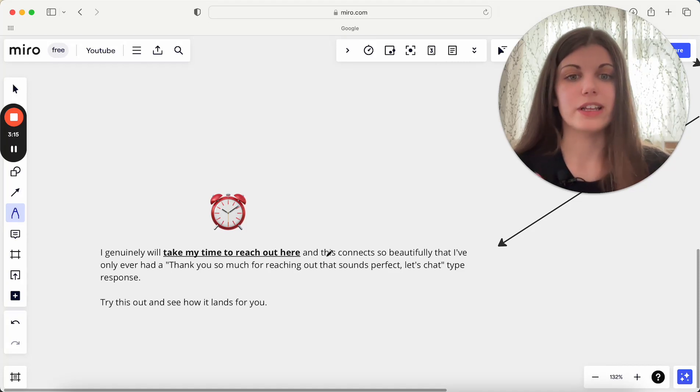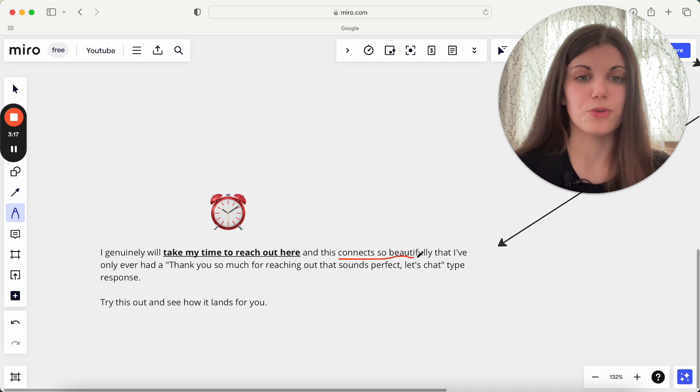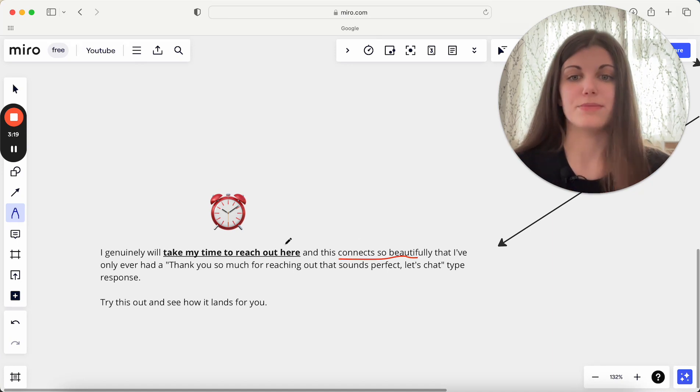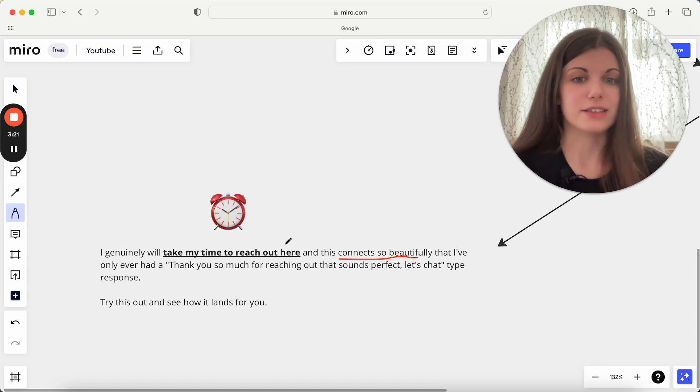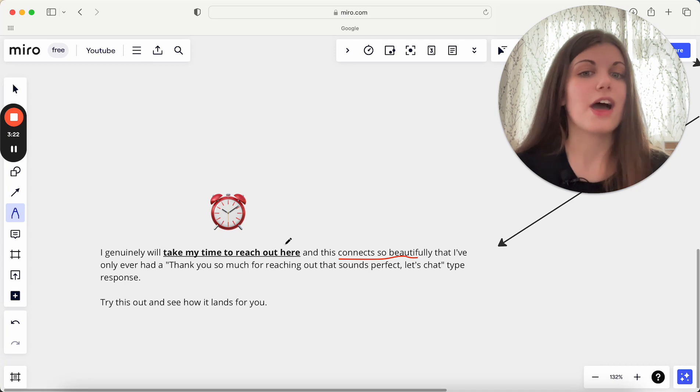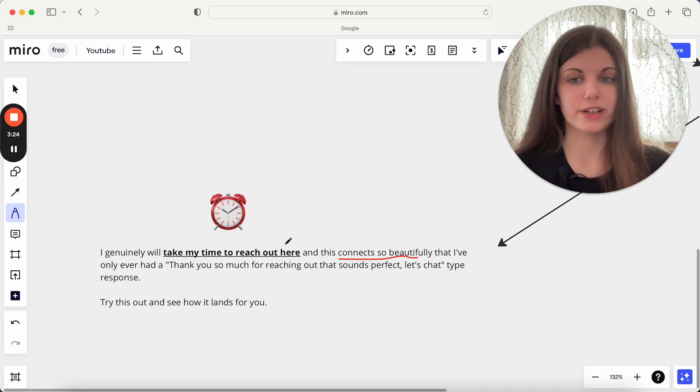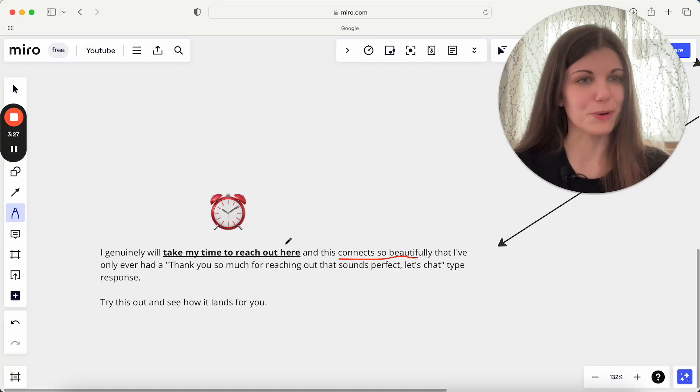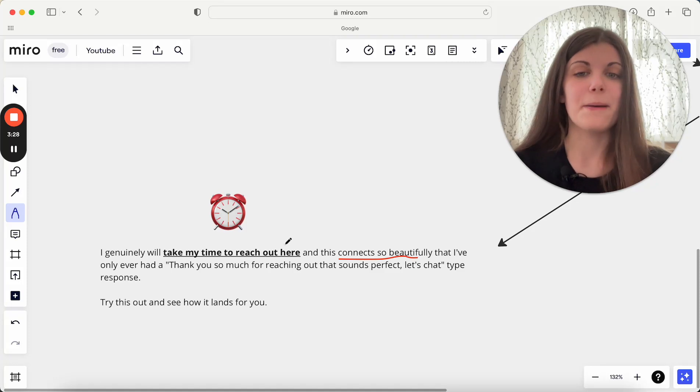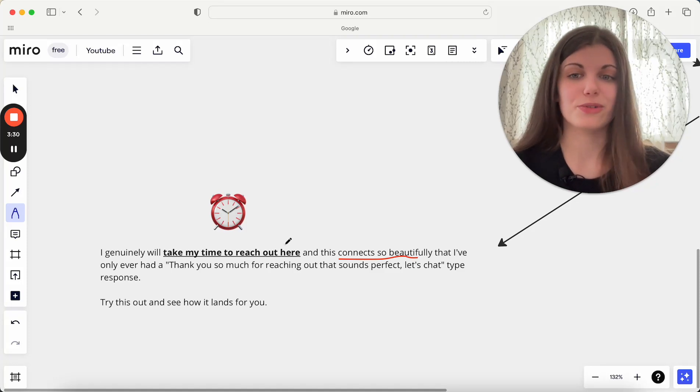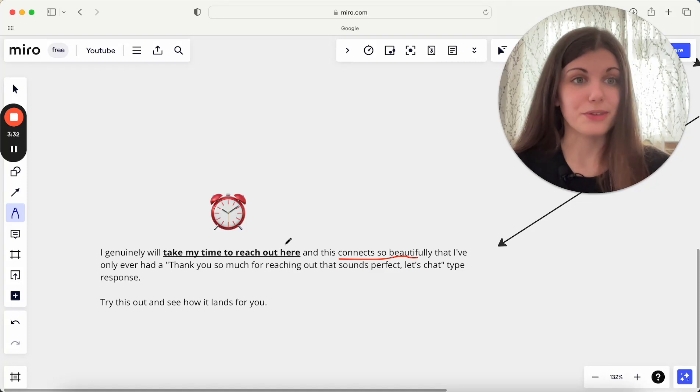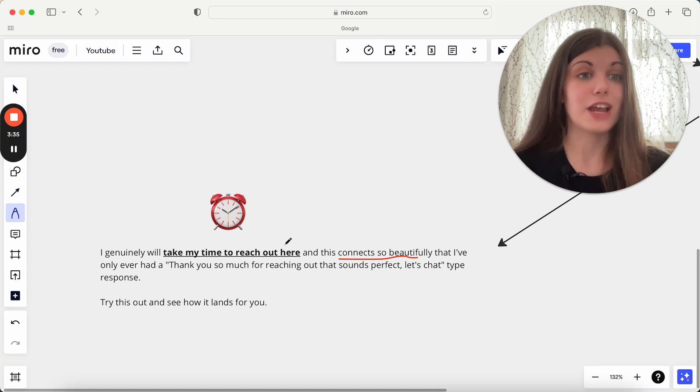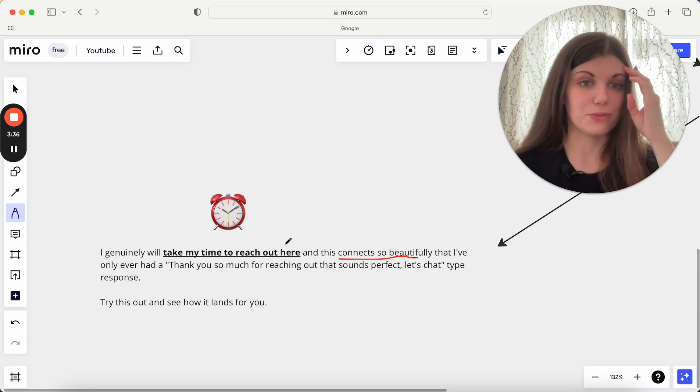And really, that is why it connects so beautifully. I've only ever had messages of response of, that sounds amazing, let's chat. Thank you so much for reaching out, and just really thoughtful messages and just really heart-centered approaches to that because that's the energy that I've put into it. I've spent a lot of time getting to know that person, getting to know their business before I ever even have that conversation about potentially working together with someone.